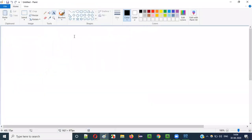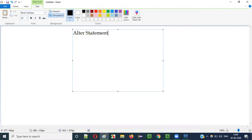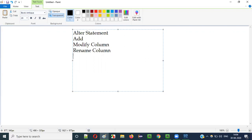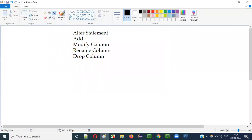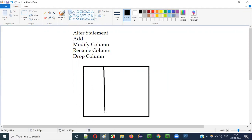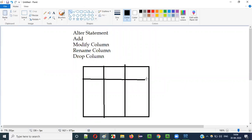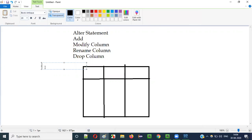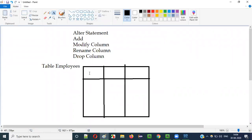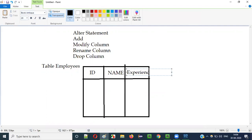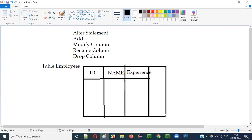So what I am going to explain in this video session: how to use the ALTER statement with the ADD keyword, MODIFY COLUMN keyword, RENAME COLUMN keyword, and DROP COLUMN keyword. Let's say there is a table — let's say the table name is the employees table — and this table has three columns: ID, name, and experience.